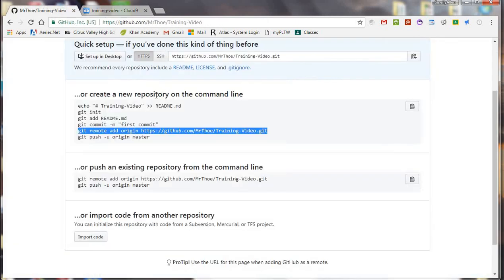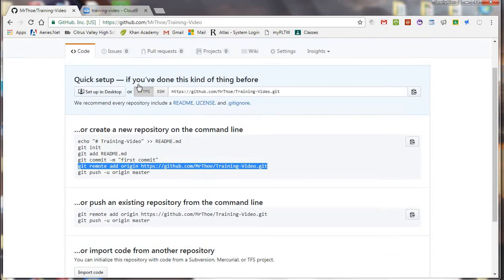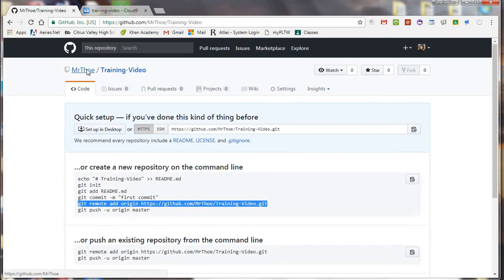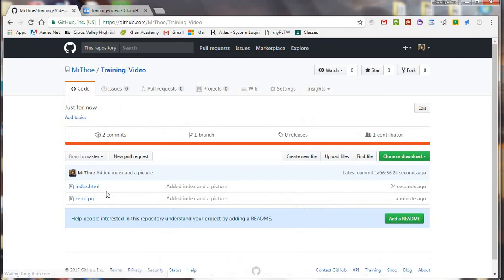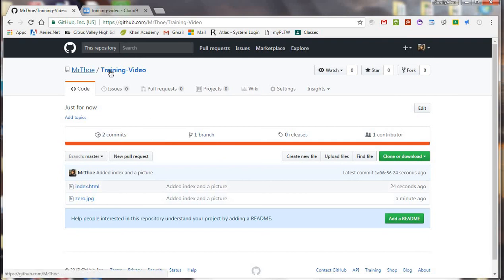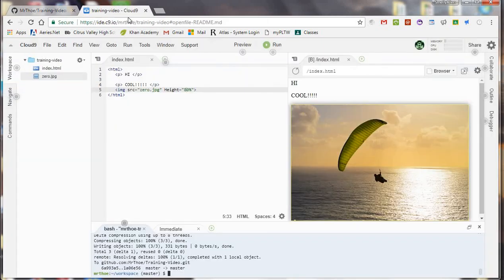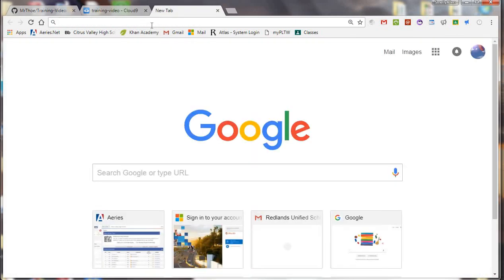So now let's go back to GitHub. And now we're going to take a look at the training video. Look. Oh my gosh. There's a red dot here. And we can open this now and look. Boom. And there it is. So what's cool about this. This is where my actual repository is being stored. And ultimately published.